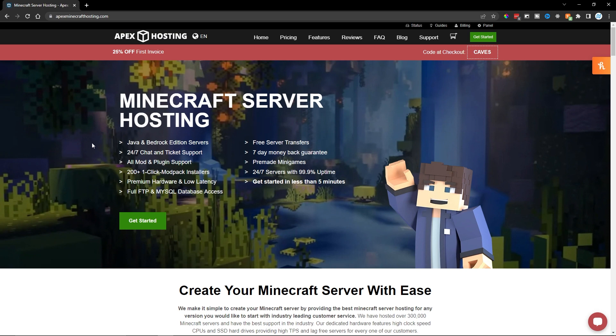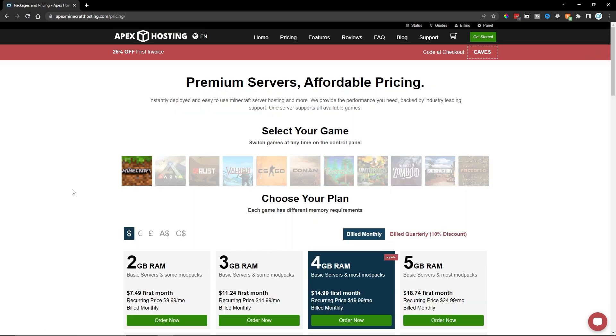Once you've clicked on the link, you will be sent to a page similar to this one where you can click on Get Started to start setting up your own server. On the next page, you can select whatever game you want. We're going to be using Minecraft.